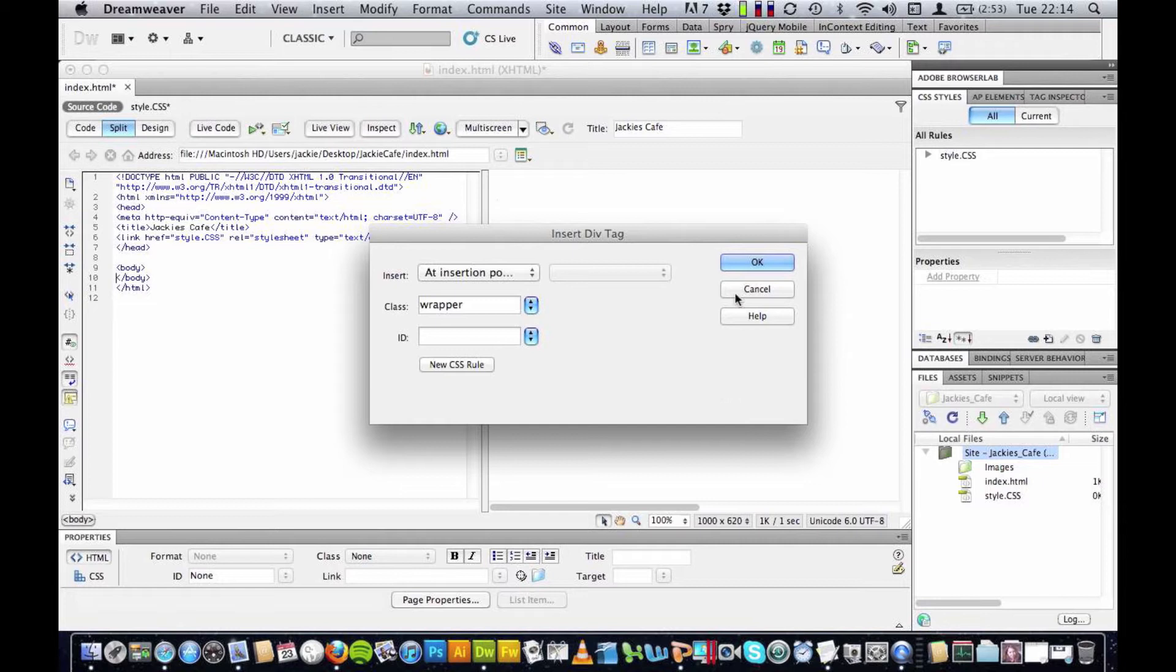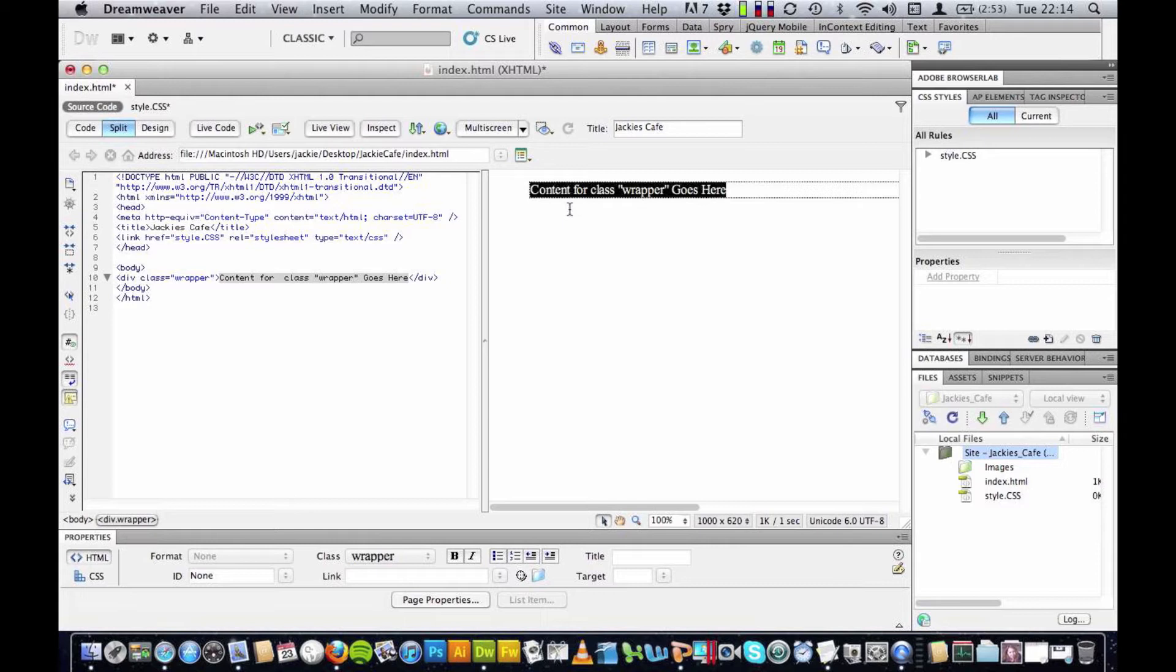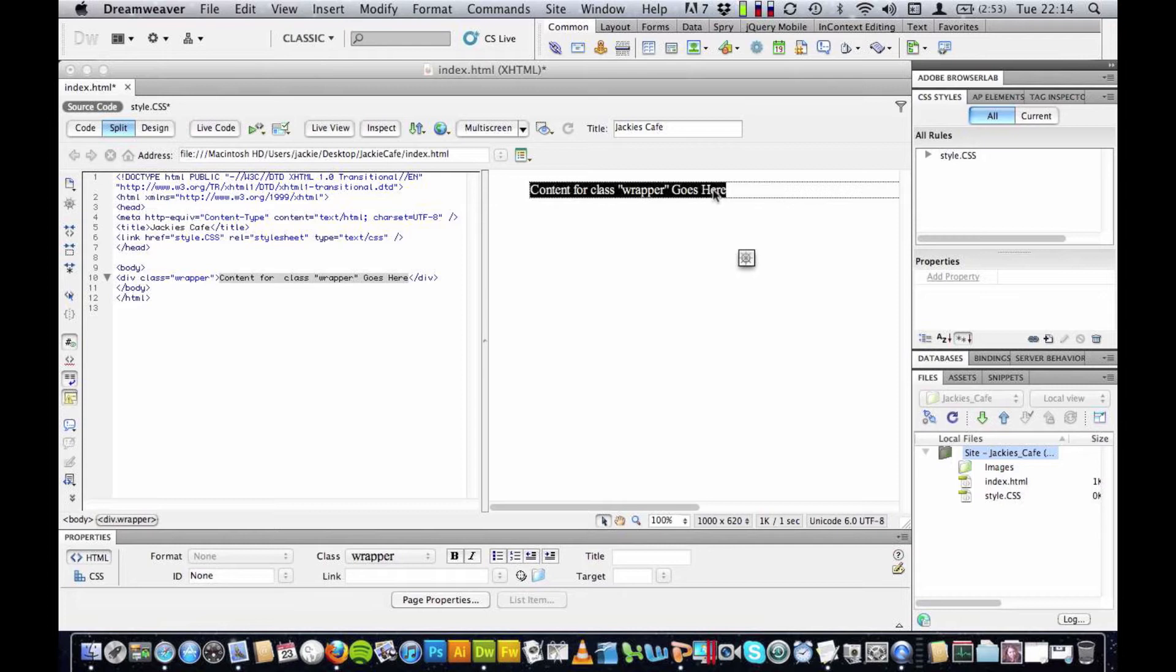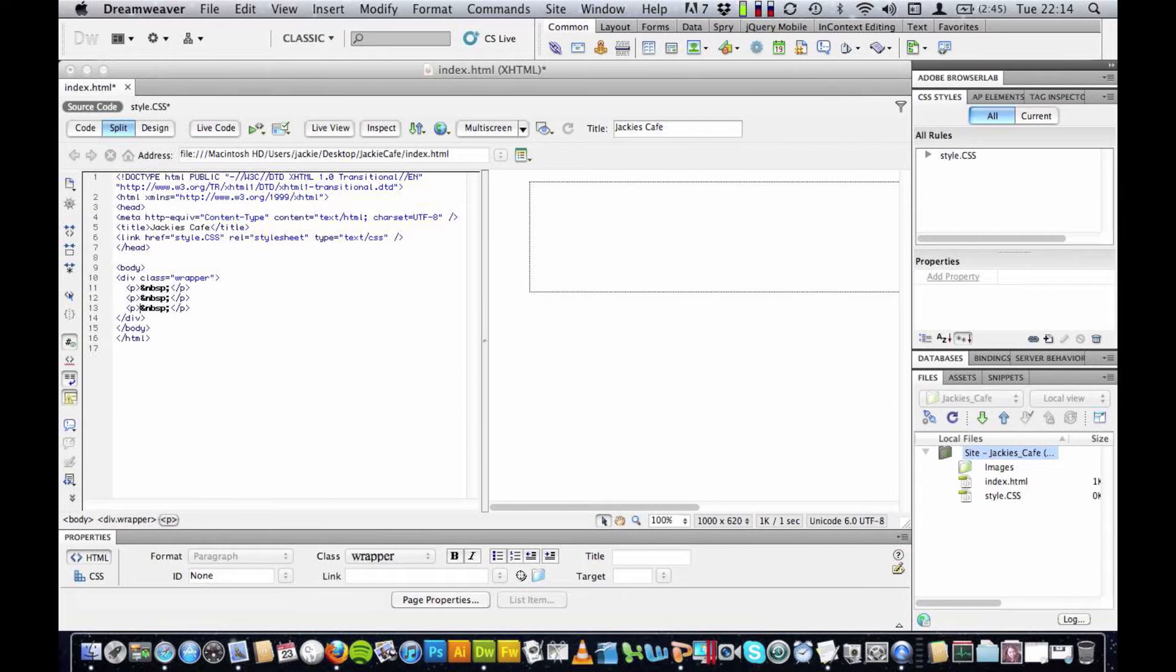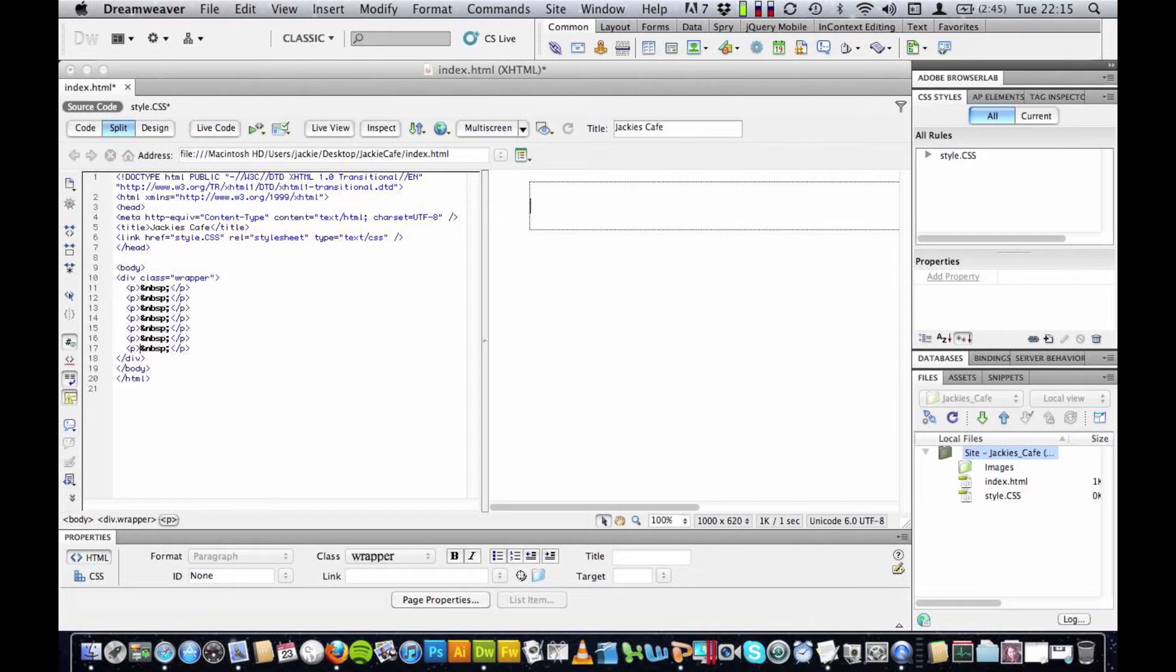You'll see here it says content for class wrapper goes here, this is just something called placeholder text just to show you that you can put content in here. You can actually delete this if you like and I'm going to put a new div in now for my header. I'm actually going to delete this placeholder text press delete and you can see I've got a tiny cursor here, I can tab down by pressing enter and I could keep on going forever and ever but the width won't change. Now I like to think of this as a website page, you know you can scroll up and down but you don't generally scroll side to side.